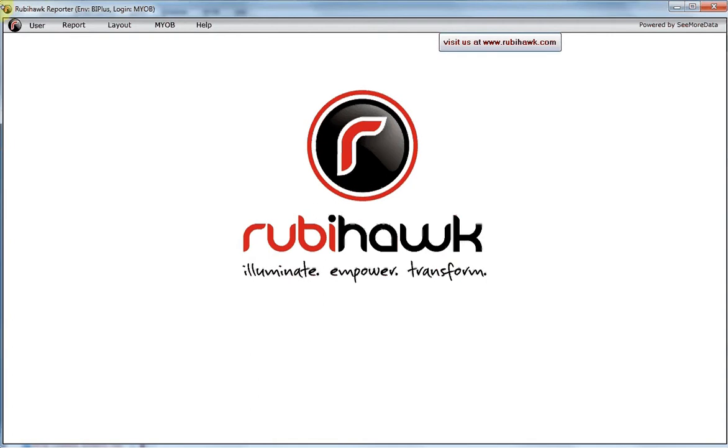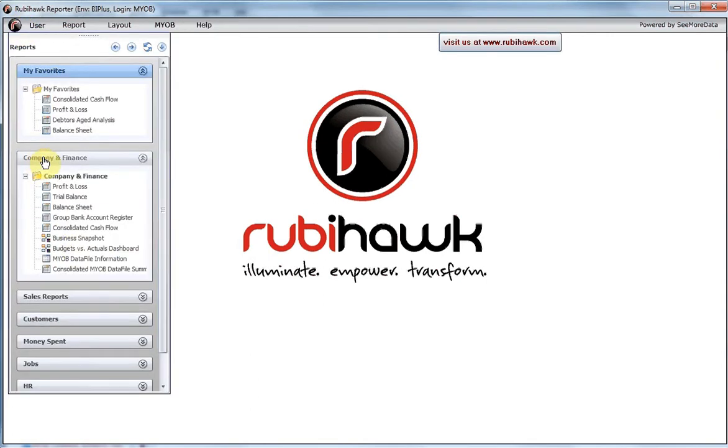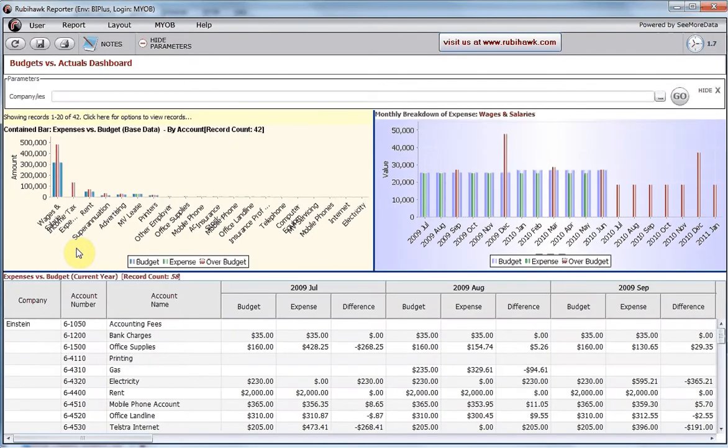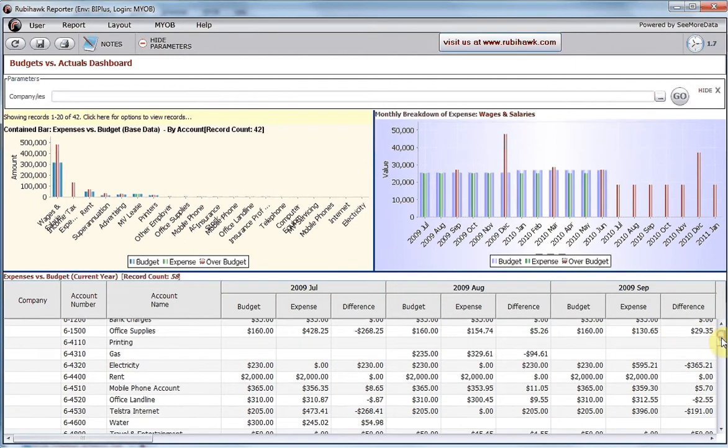This video will show RubyHawk's Budget vs Actuals dashboard. Select the report from the Company and Finance category. The Consolidated Budget vs Actuals dashboard appears.